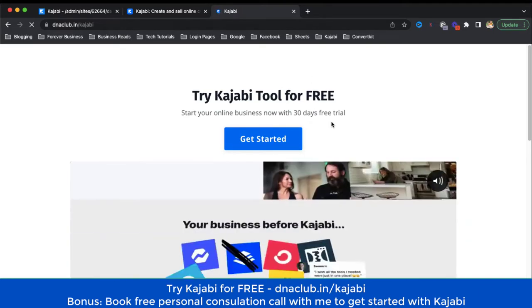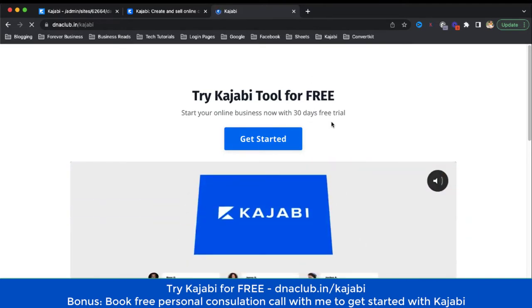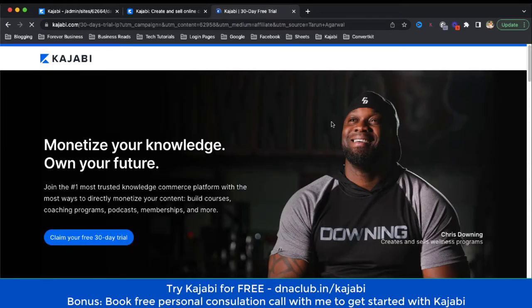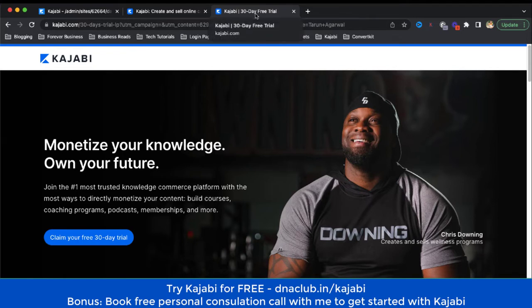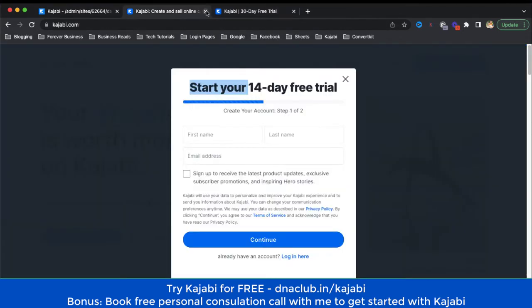It is not going to cost you anything extra. In fact, you are going to get 15 to 16 days of extra time to play around with Kajabi, and then you can decide whether this is for you or not. The affiliate link is posted in the video description.